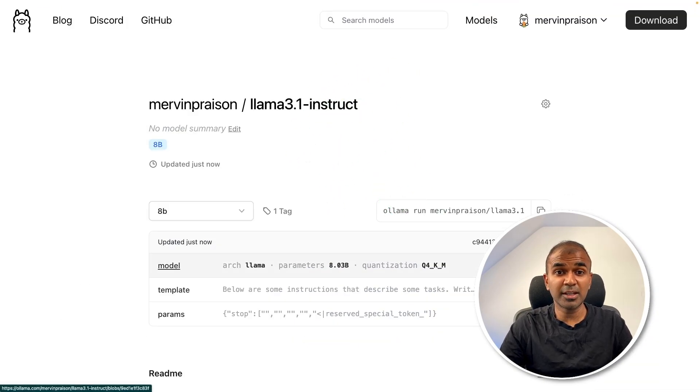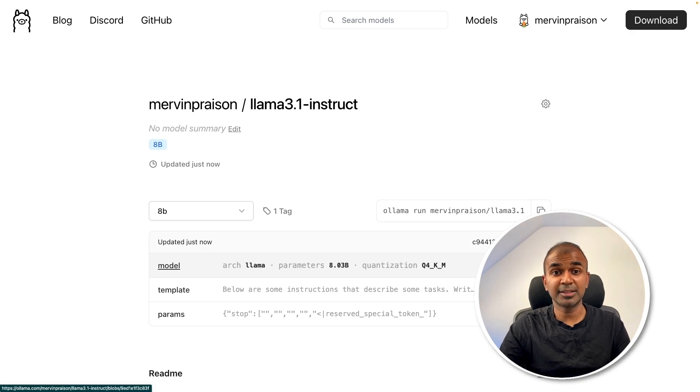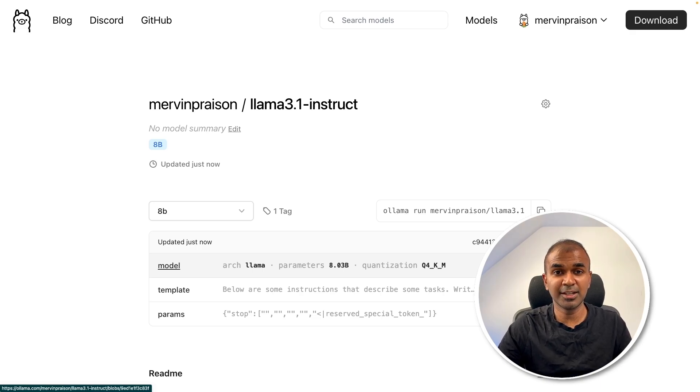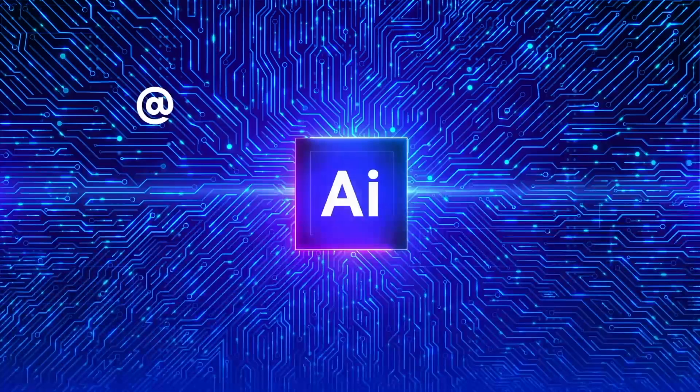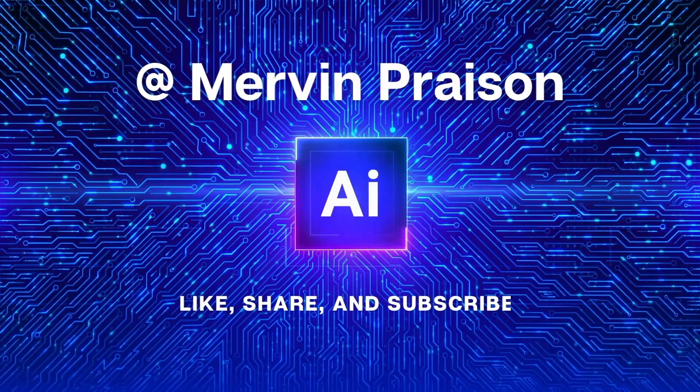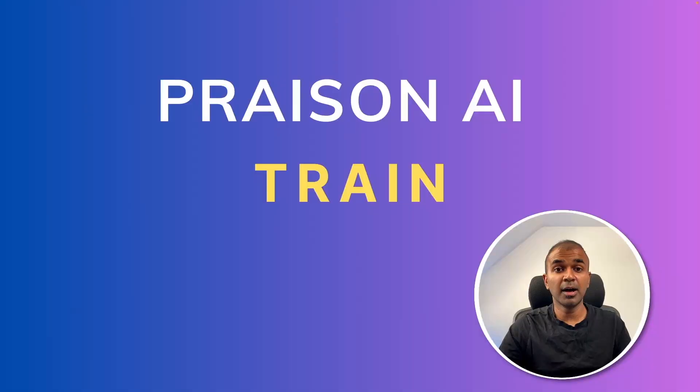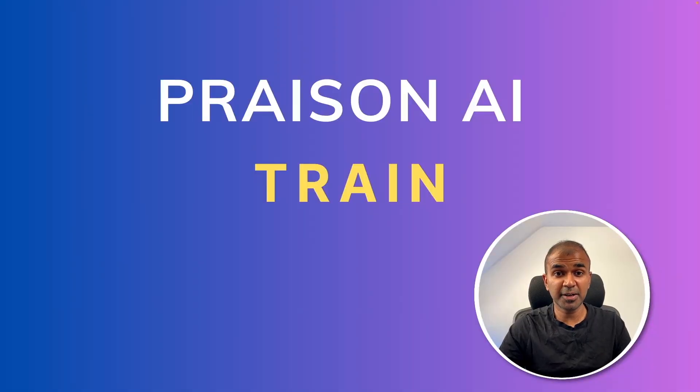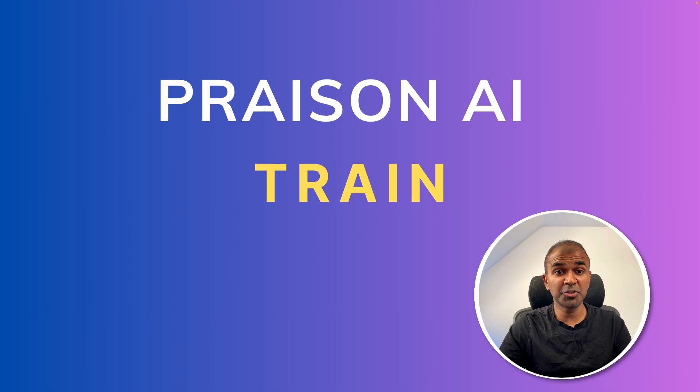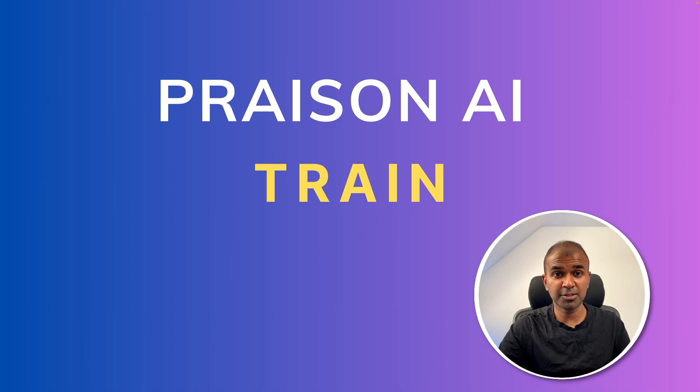Now anyone is able to train a model. That's exactly what we're going to see today. Let's get started. Hi everyone, I'm really excited to show you about Prison AI Train. Using this, you are able to train a model with just one command.